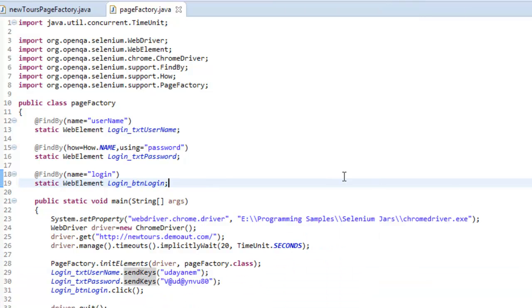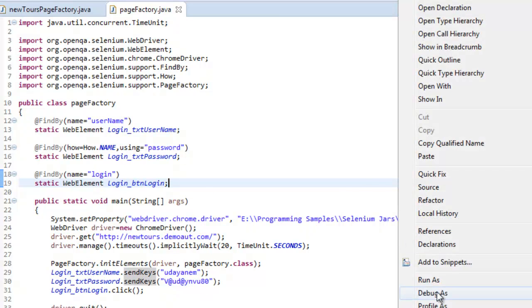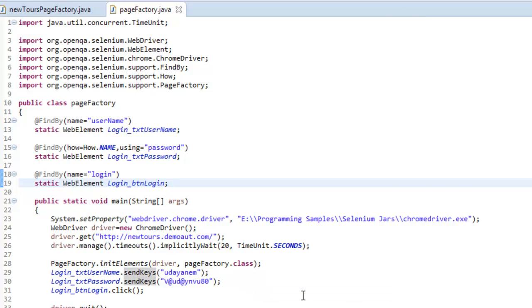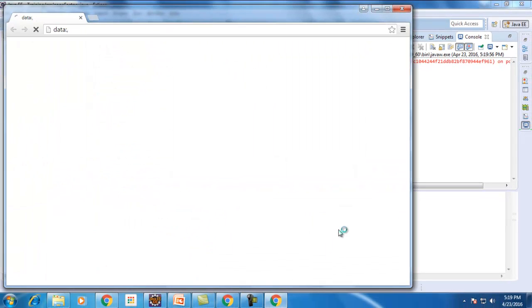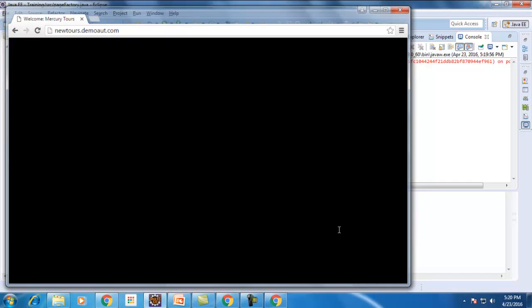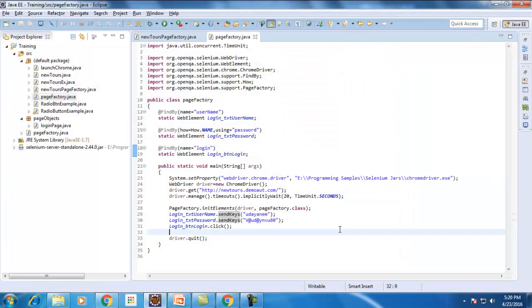Let me execute this and see how it goes. Let me cross-check that everything is fine — yes, we're using the PageFactory class. Everything looks good. Chrome started, navigated to the URL, entered username and password, and clicked sign in. That's how we use PageFactory. However, as I mentioned in my previous video on Page Object Model, having both the script and object identification in the same class is not a good approach for writing automation scripts.